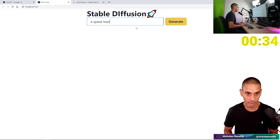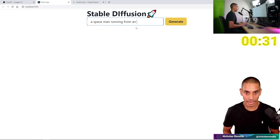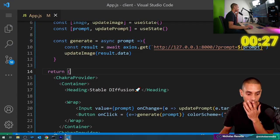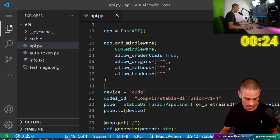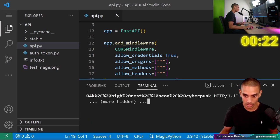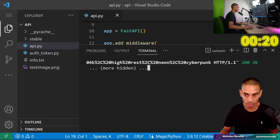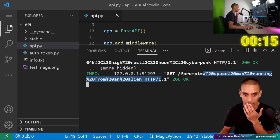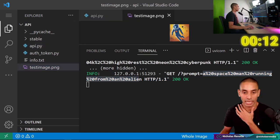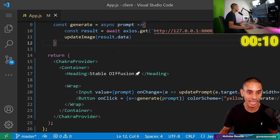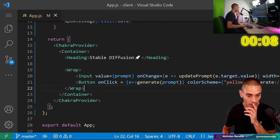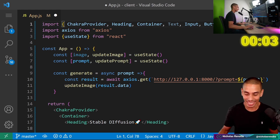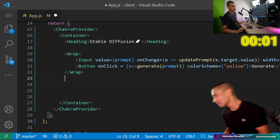Alright, let me type 'a spaceman running from an alien'. If I hit Generate, is this going to trigger our API? You can see it's going — 'a spaceman running from an alien' — that looked like it ran, and it actually grabbed the image. Now what we need to do is get that image and return it back, so we'll create an img element.